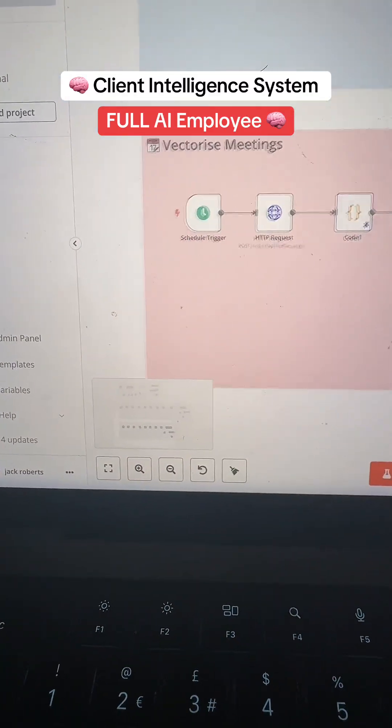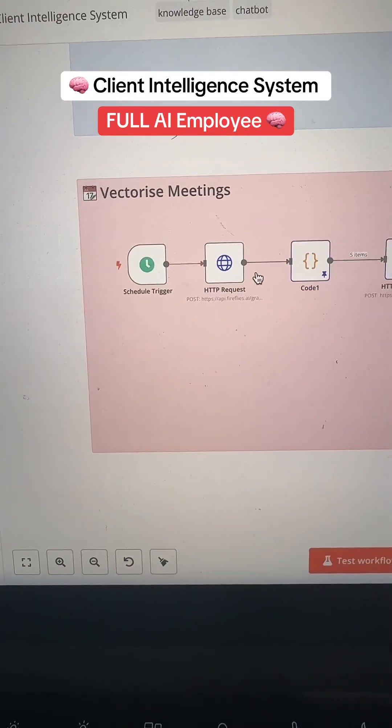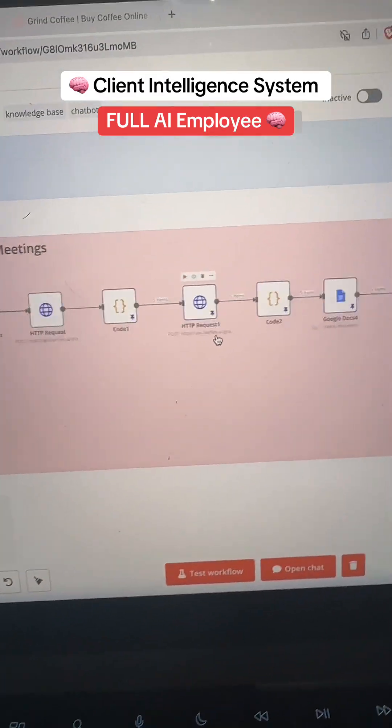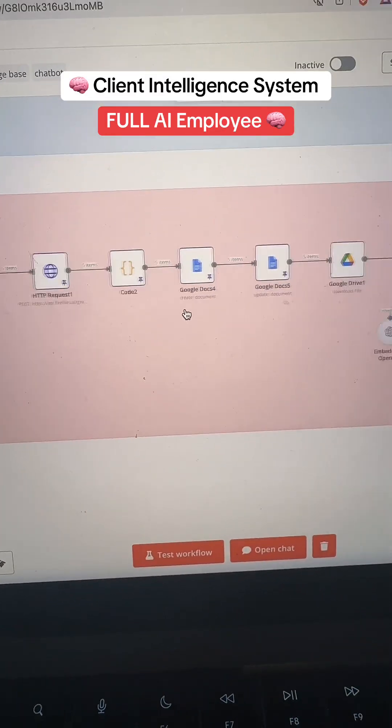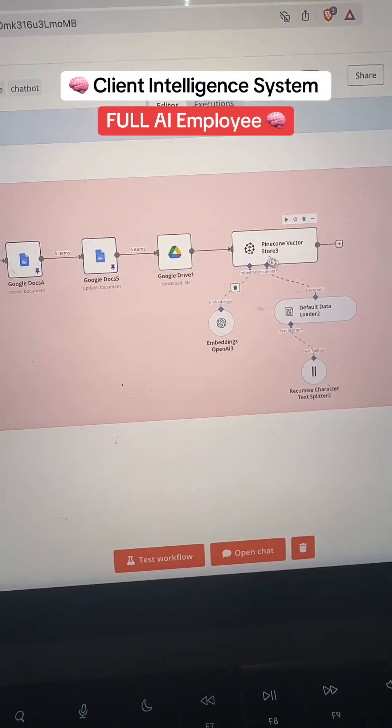The exact same thing with meetings. Every time I have a meeting with a client, I'm going to do the exact same thing. I'm going to vectorize it. I'm going to store it in a RAG database.